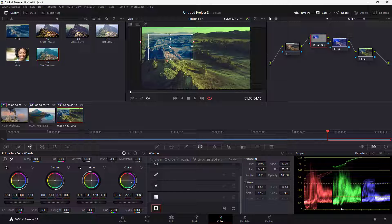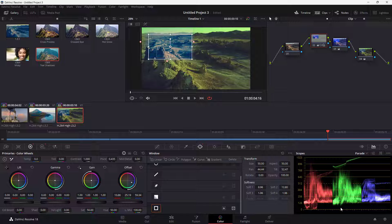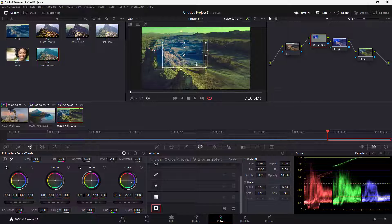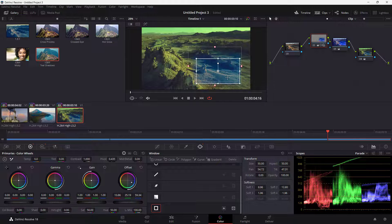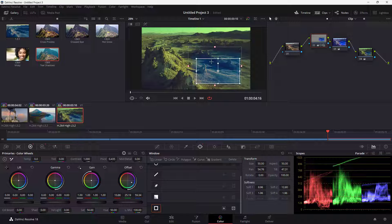And that is how you can copy and paste the power windows between clips inside of DaVinci Resolve to work with color correction in separate sections of different clips.